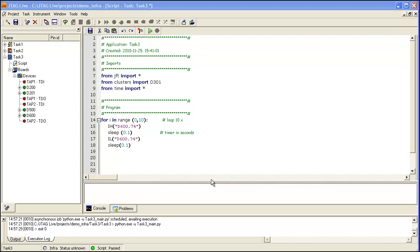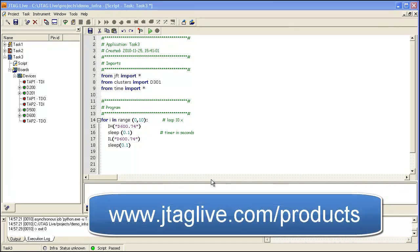Hello. Thank you for joining us for the final part of the JTAG Live introduction. In this session, we will take a look at the script module, a powerful system for developing boundary scan cluster tests and device programming applications. As with other JTAG Live modules, script can be ordered from www.jtaglive.com/products.